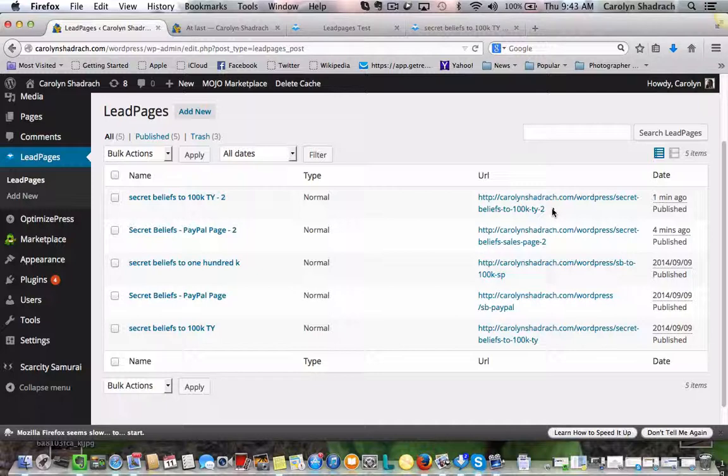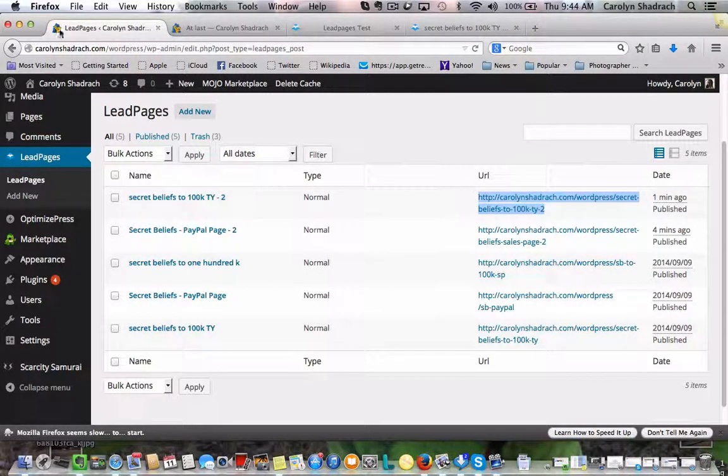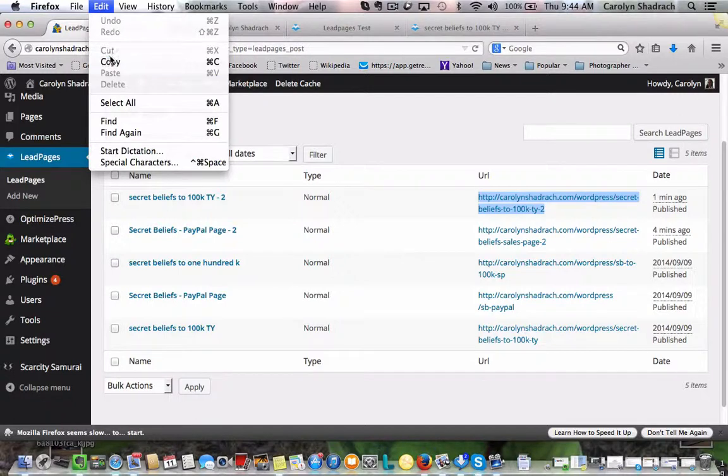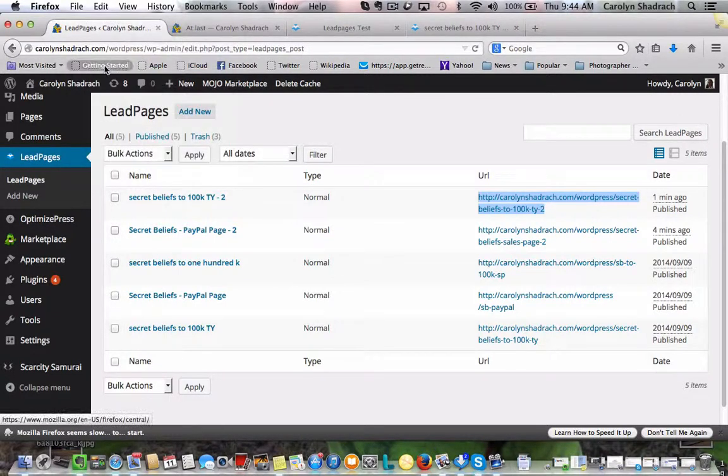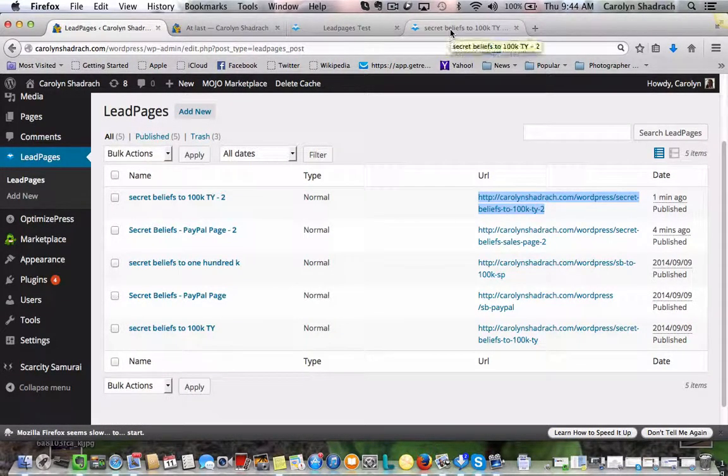So again, we want to grab this URL. Edit, copy. Head back to Lead Pages.